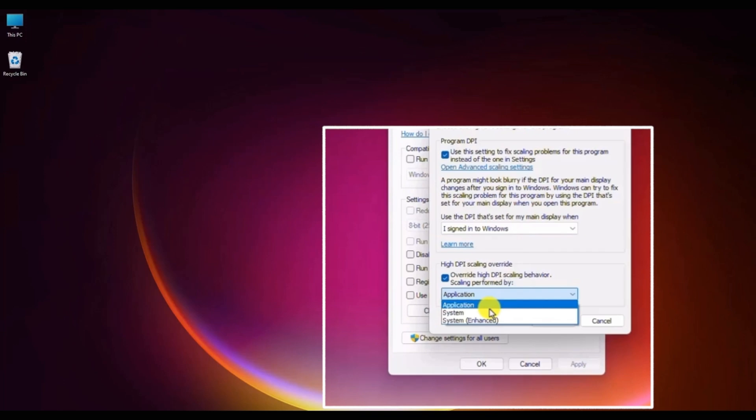Next option is the system option. This feature will make the text of the application potentially blurry.